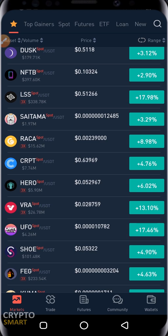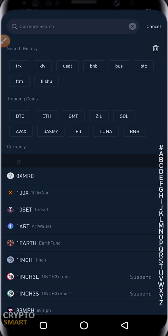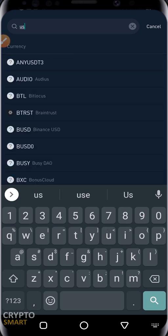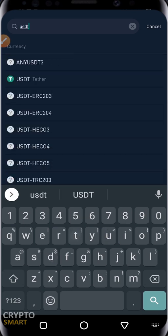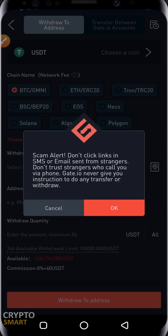Head straight to Wallets. Once it opens, click on Withdraw. It will ask what currency or asset you want to withdraw. Search for the asset — I'll select USDT.